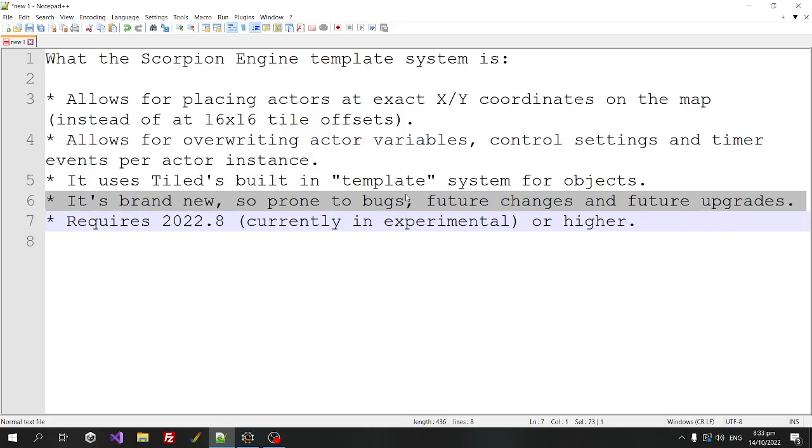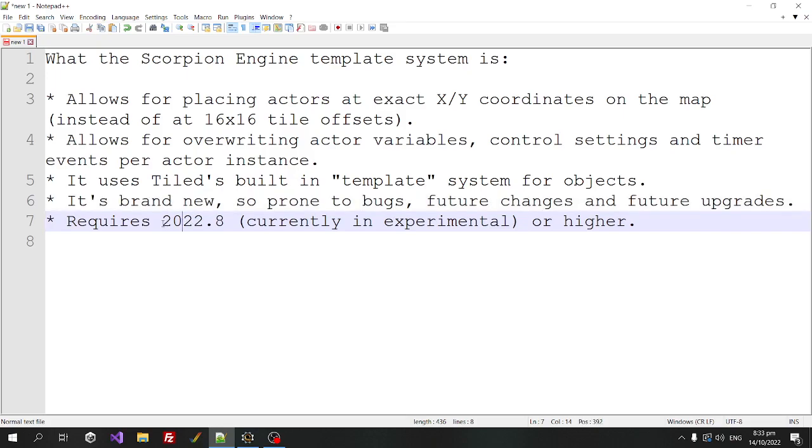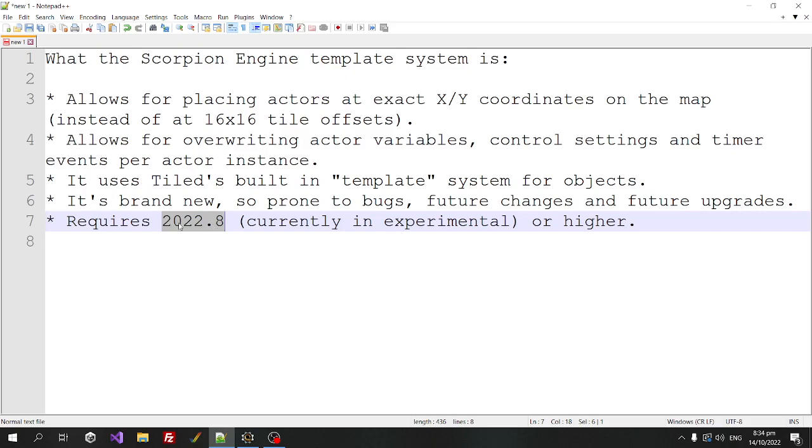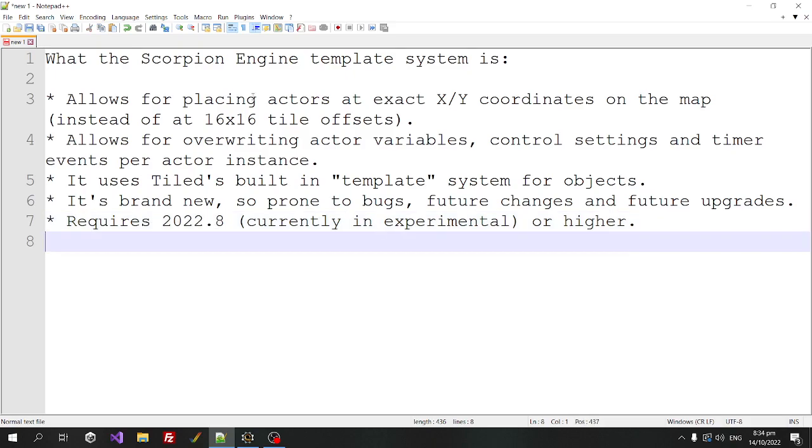There might be more features coming for it soon, or some of the features there might be changed or removed. And it requires Scorpion engine 22.8, so that's currently an experimental, but the public release of 22.8 and all future versions will contain the template system.